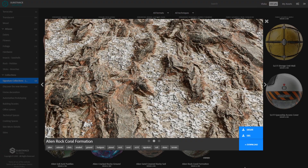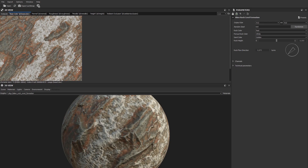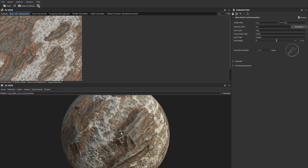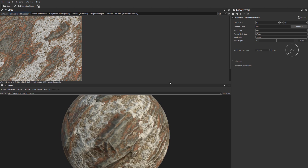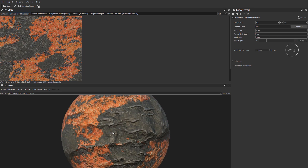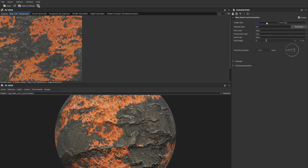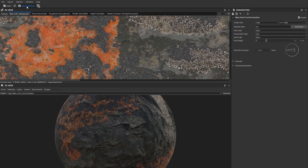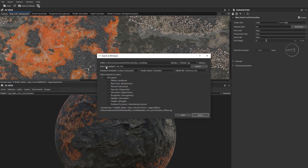Let's open up the file in Substance Player in order to pre-visualize it and export its components as bitmaps. Let's switch over to the red coral preset, which we like in particular. Let's also set the resolution to 4K to make sure that the exported maps capture enough detail. Let's go ahead and export as bitmaps. We pick an output path and select PNG as the output format.